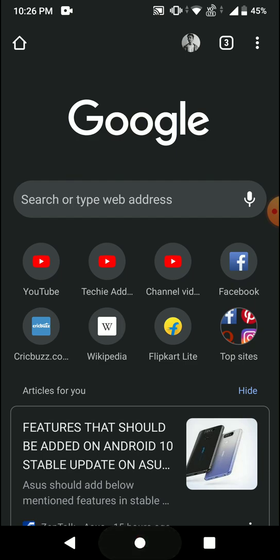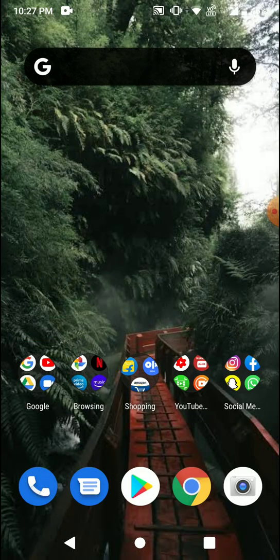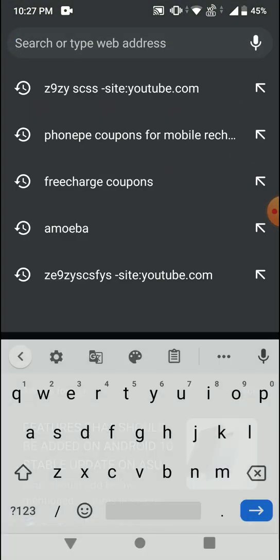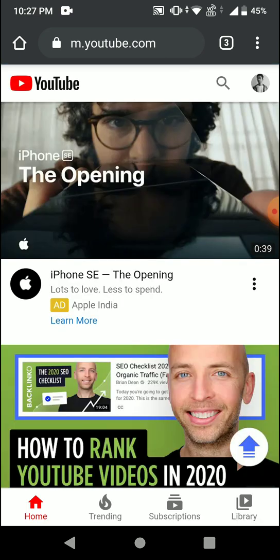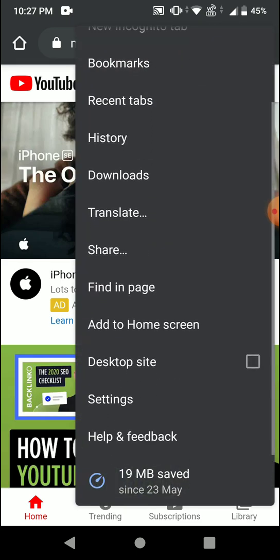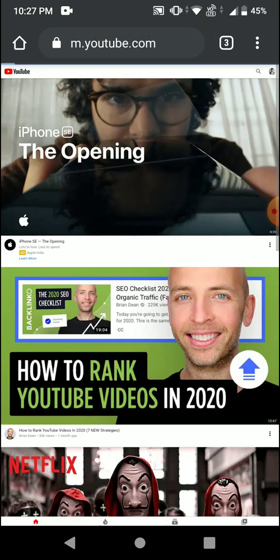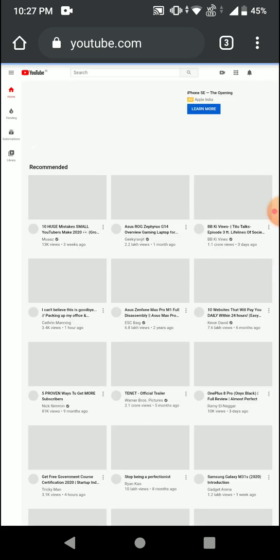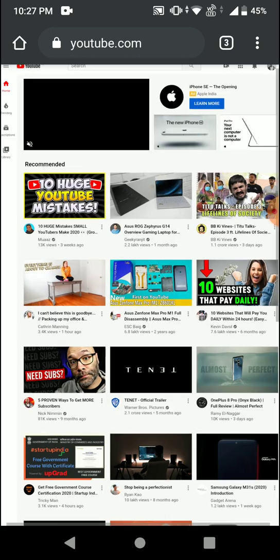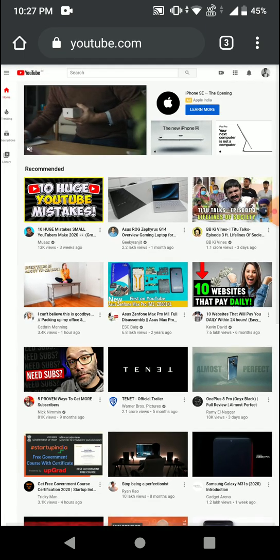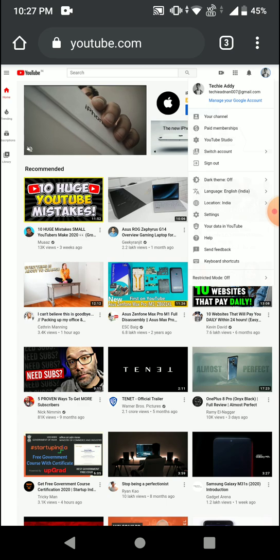The first thing you have to do is go to your Google Chrome browser on your mobile and search for youtube.com. Once you search for youtube.com, you'll find three dots above — click on those three dots, scroll down, and you'll find the desktop site option.